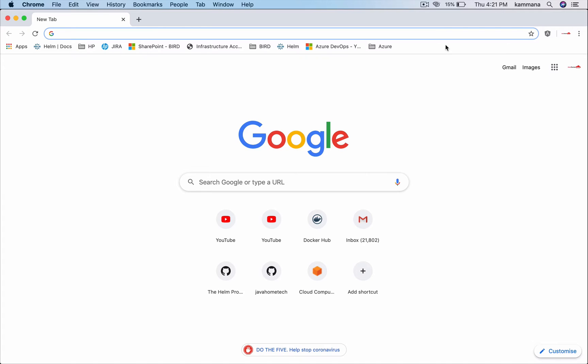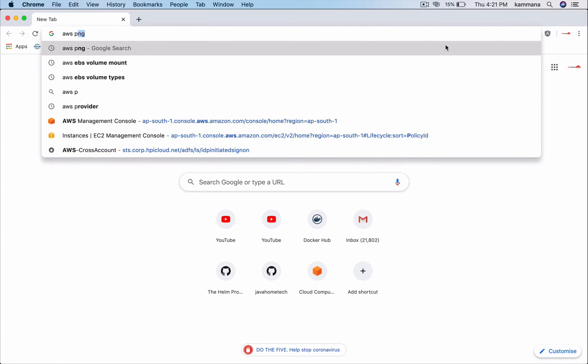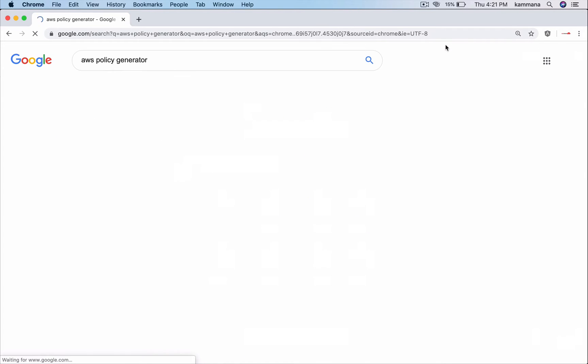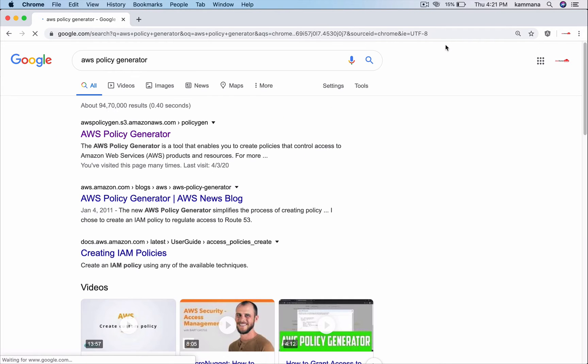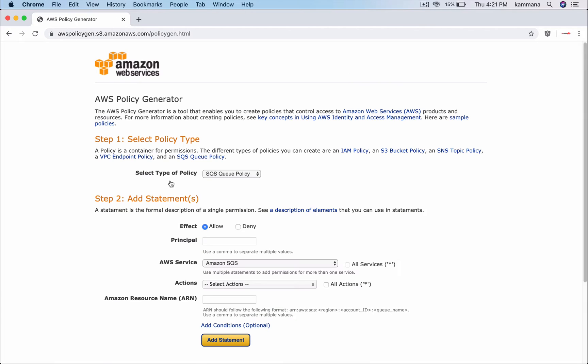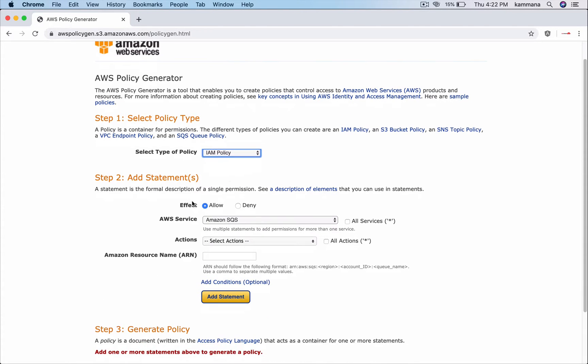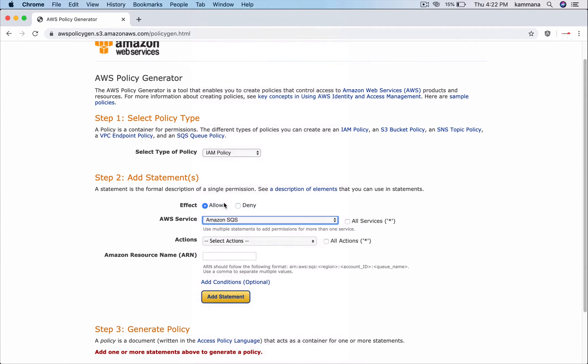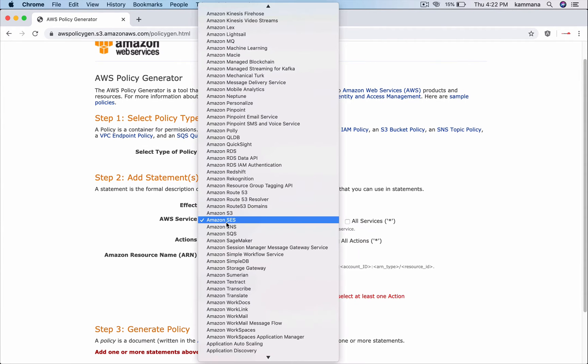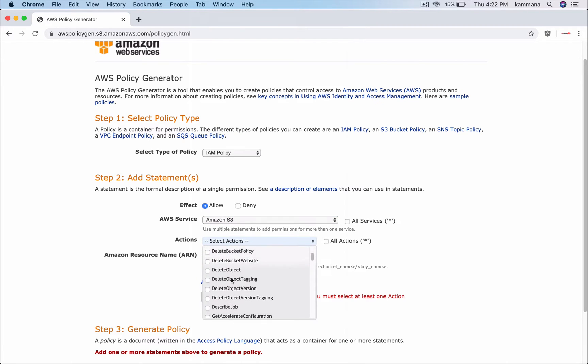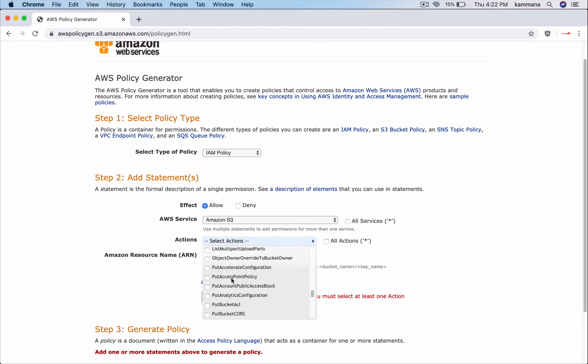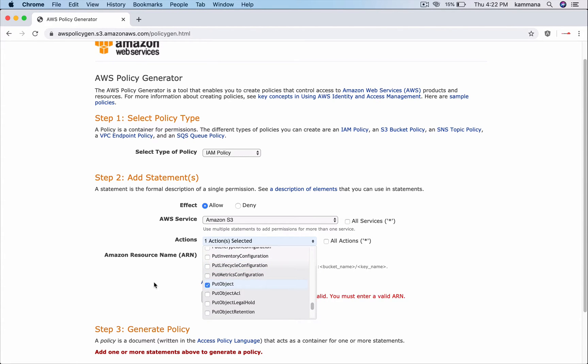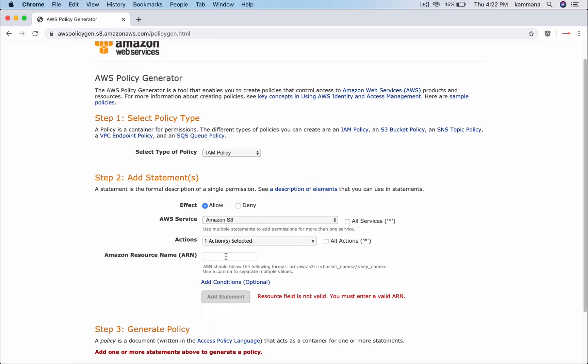Now let's take an example of IAM policy. Here, let's take IAM policy: effect is allowed and the service is Amazon S3. And the actions, let me take put object. Coming to ARN, I need to point to a specific S3 bucket. Let's take a sample Amazon resource name there.